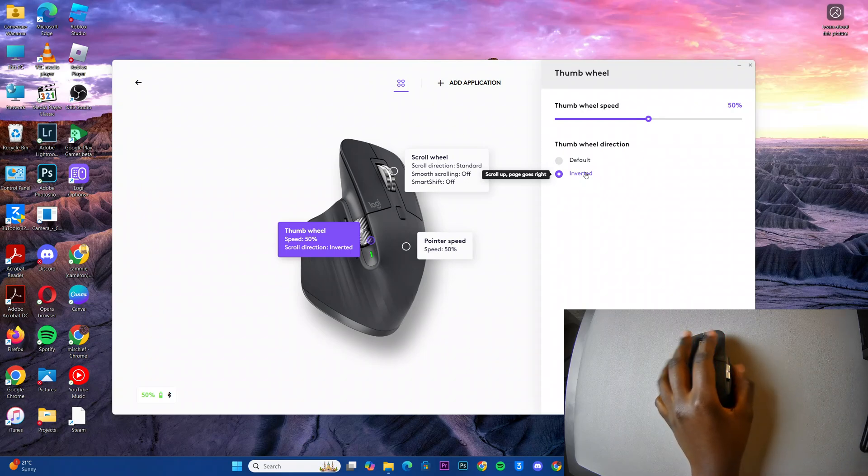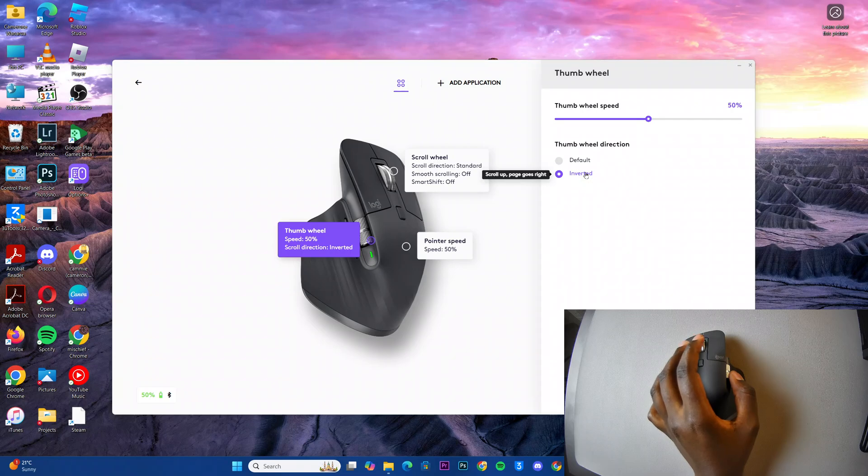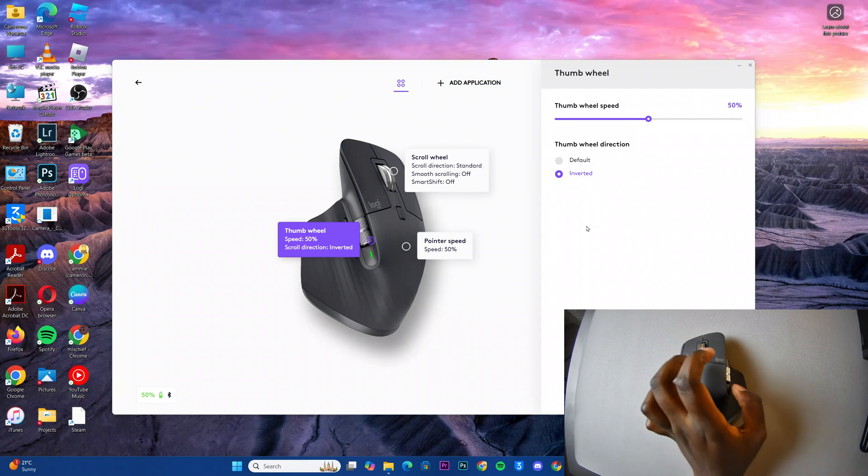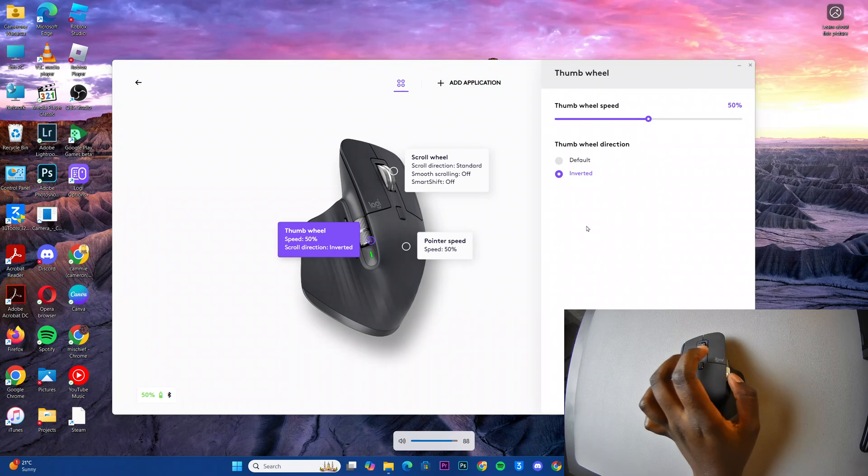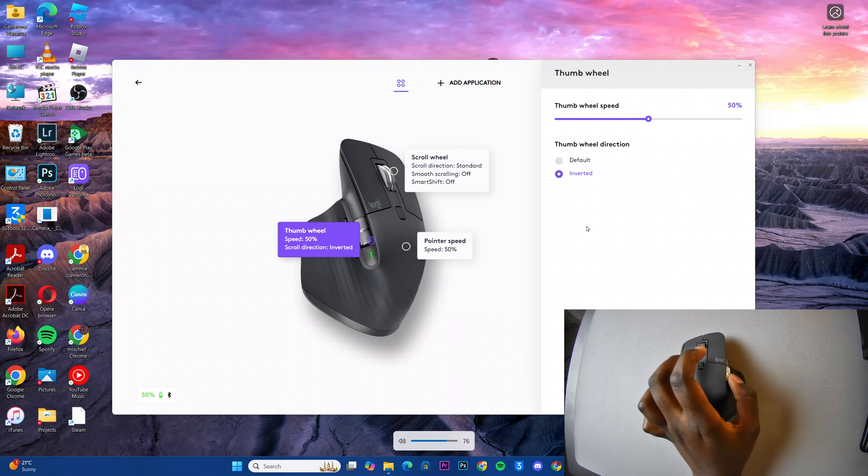So say for example, I've selected inverted. Now, because this wheel is set to volume up, you'll notice that as I'm scrolling up, it's reducing the volume, and as I'm scrolling down, it's increasing the volume.